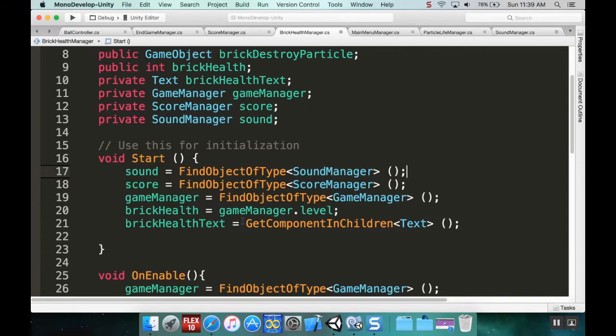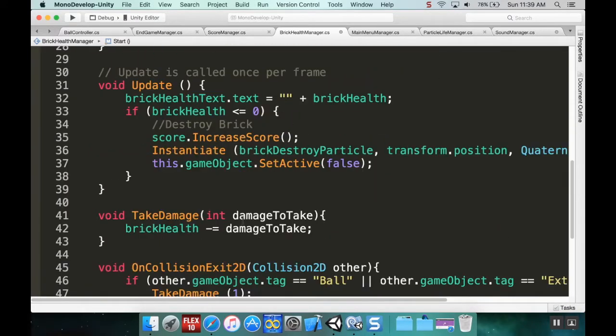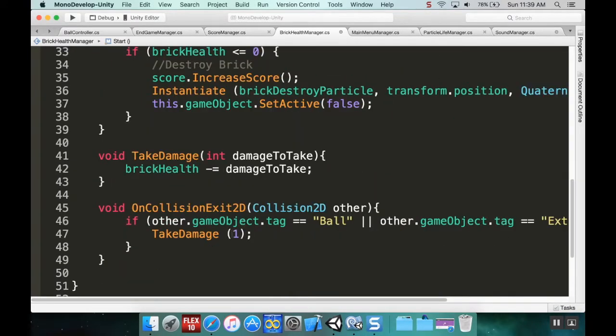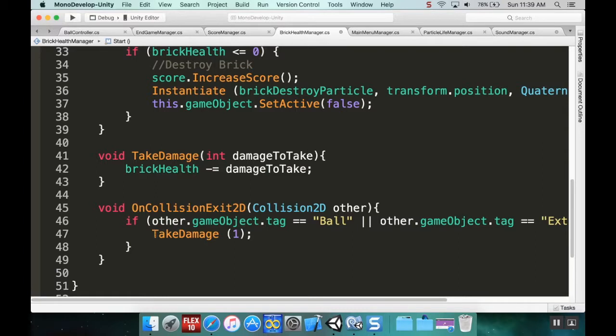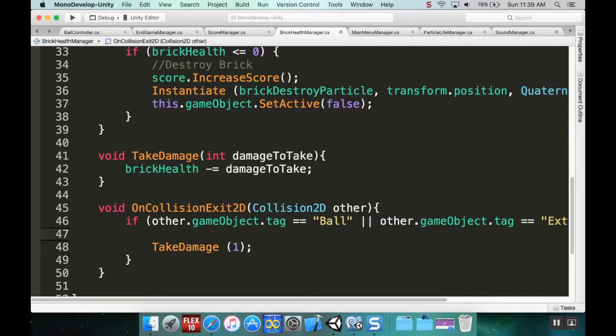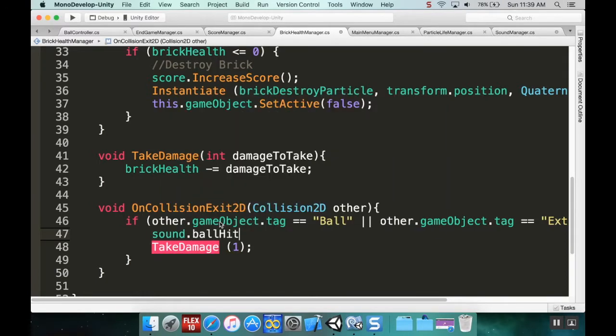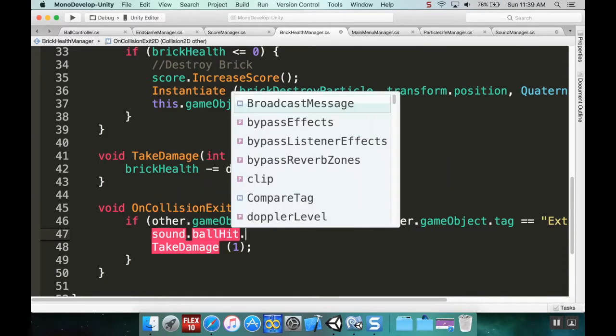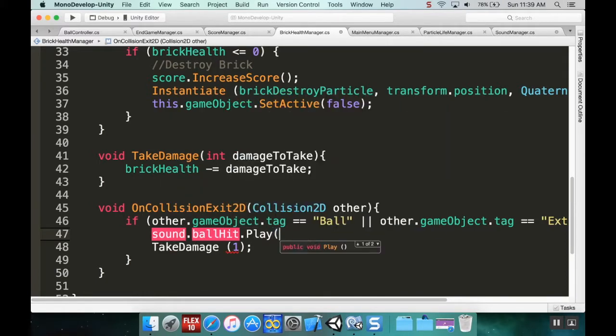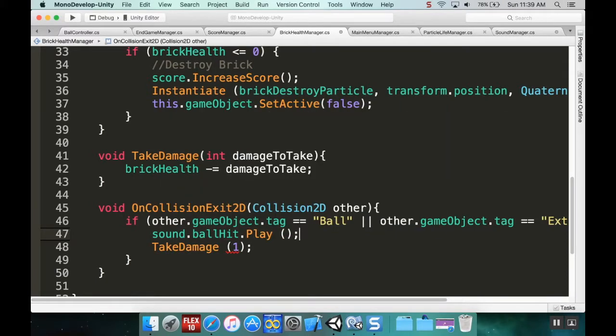Then when taking damage, I'll add another line: sound.ballHit.Play(), and it'll just play that sound. It's that simple.